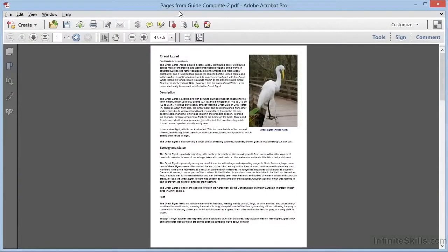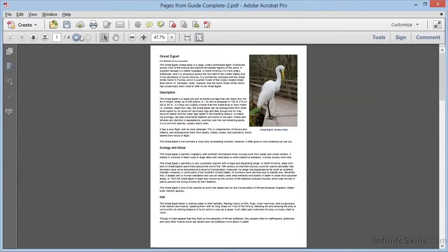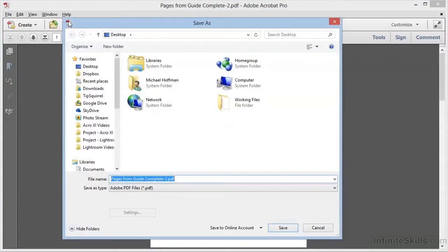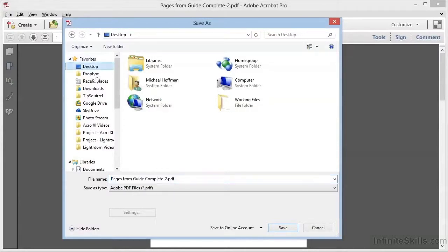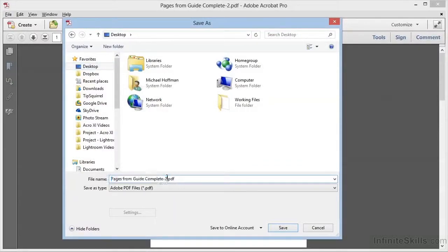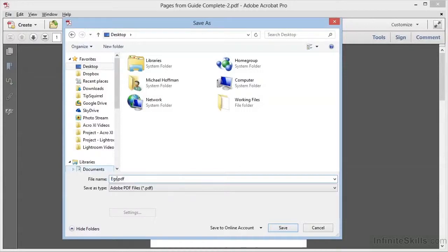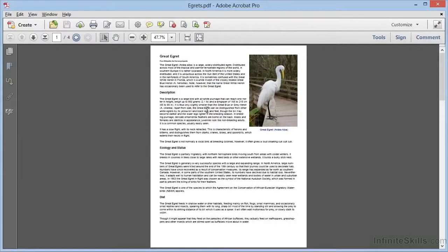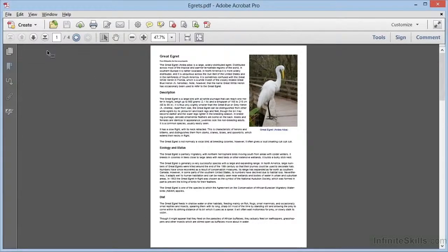Notice the document has the default name, Pages from Guide Complete, but be aware, this file has not been saved. If we click on Save, we have the option to give the file a new name. We'll put it here on the desktop, and we'll call it Egrets, since that's the selection that we extracted. We'll click on Save, and now we have a new PDF consisting of just the four pages that we selected for extraction from our original larger document.